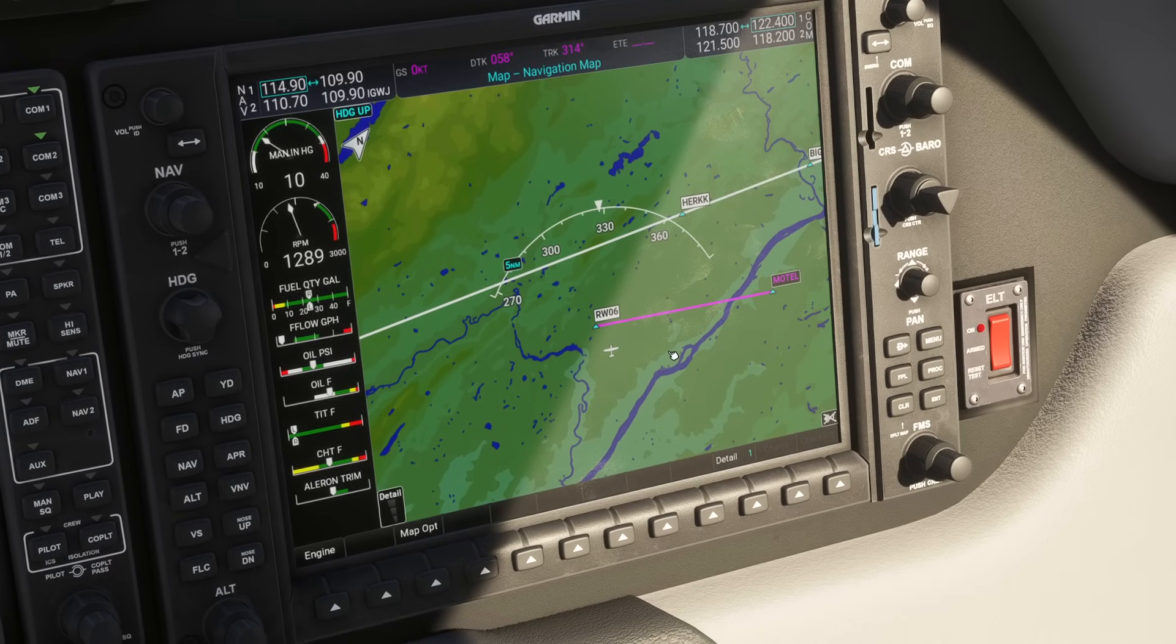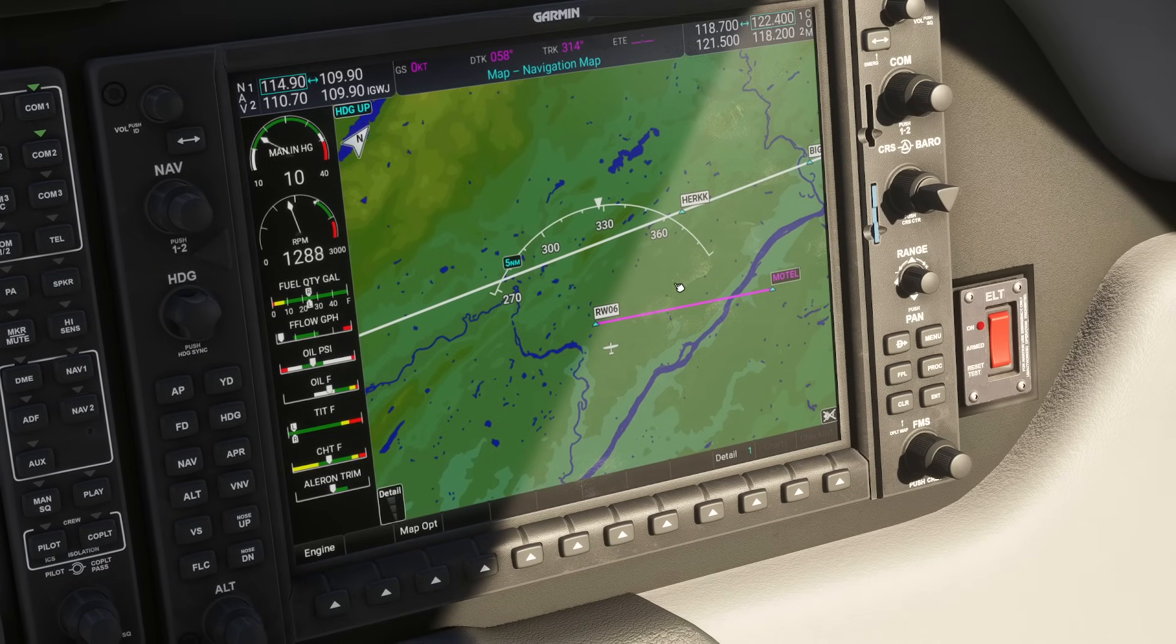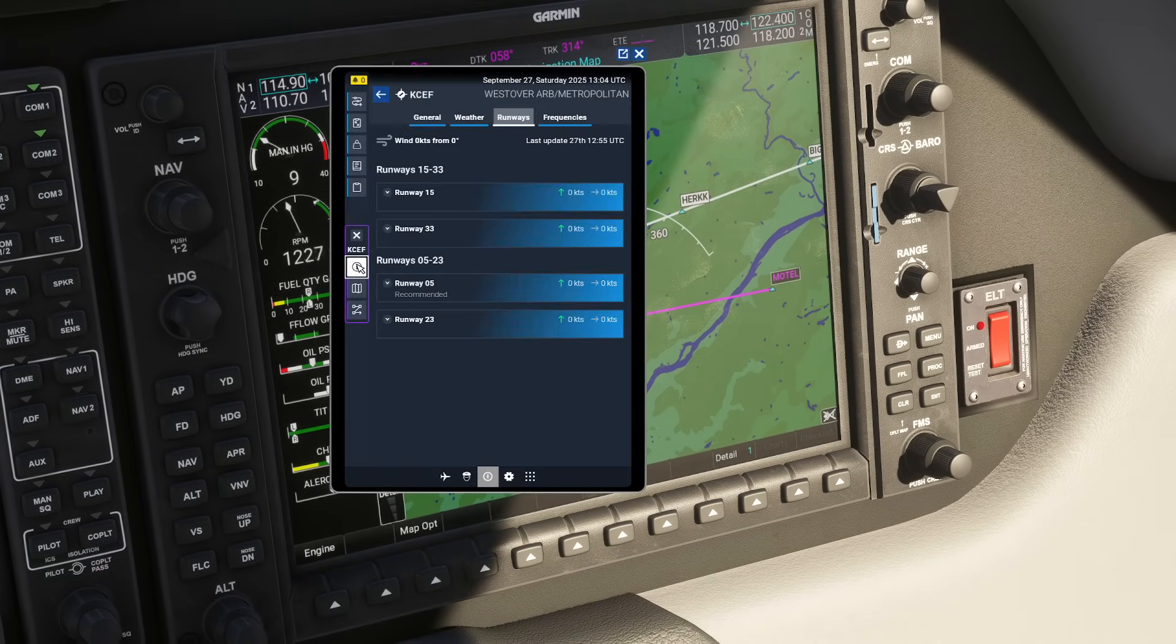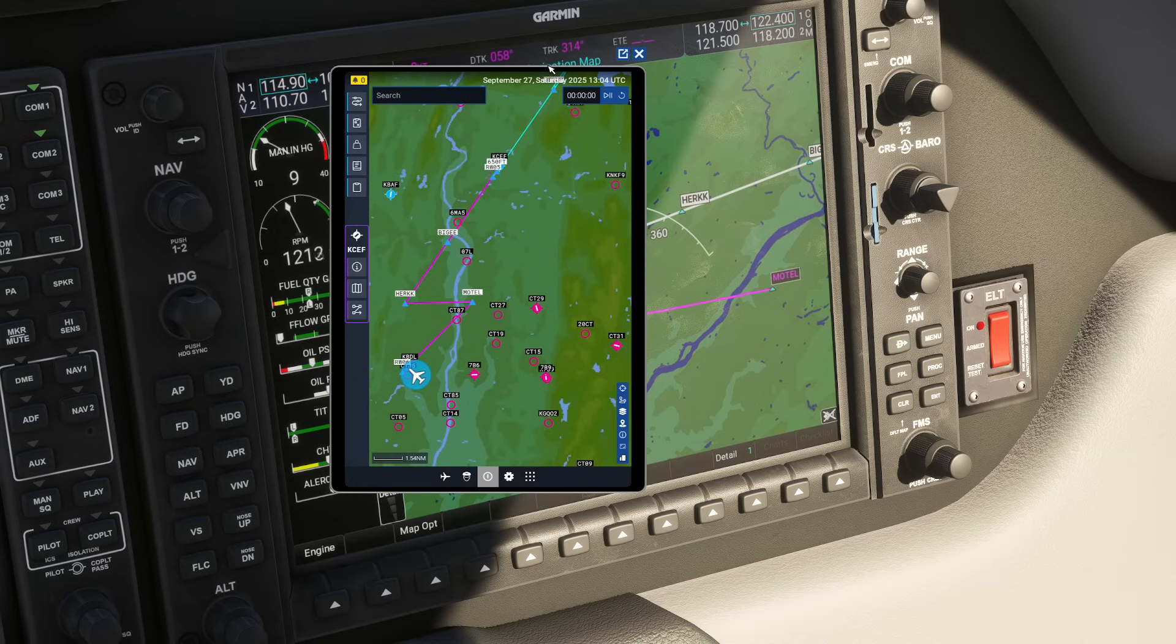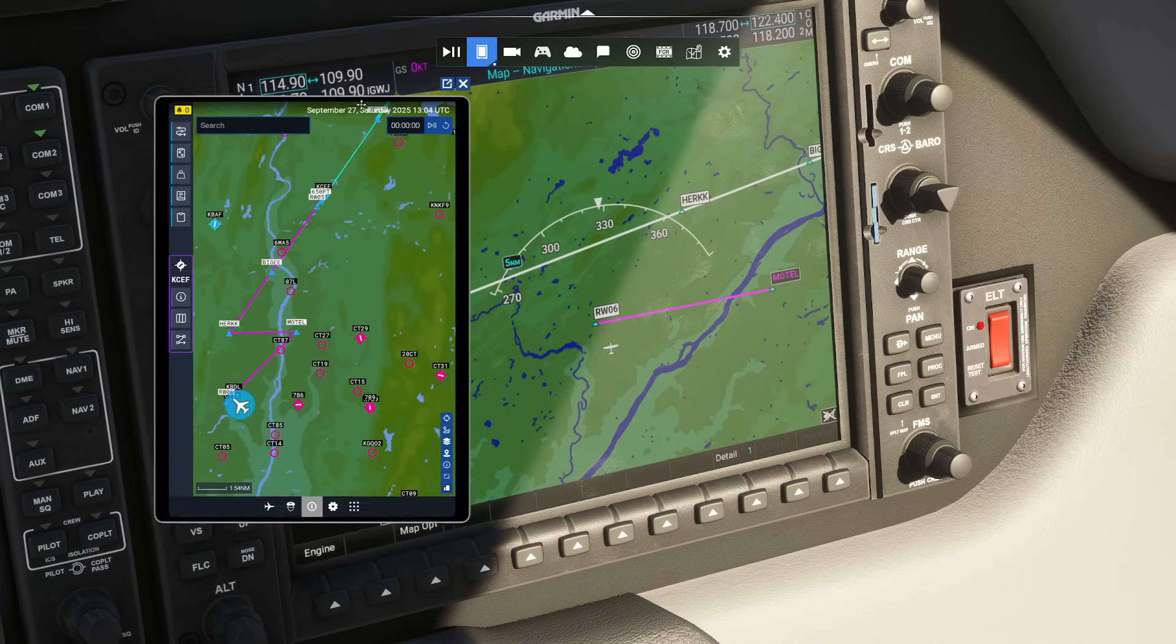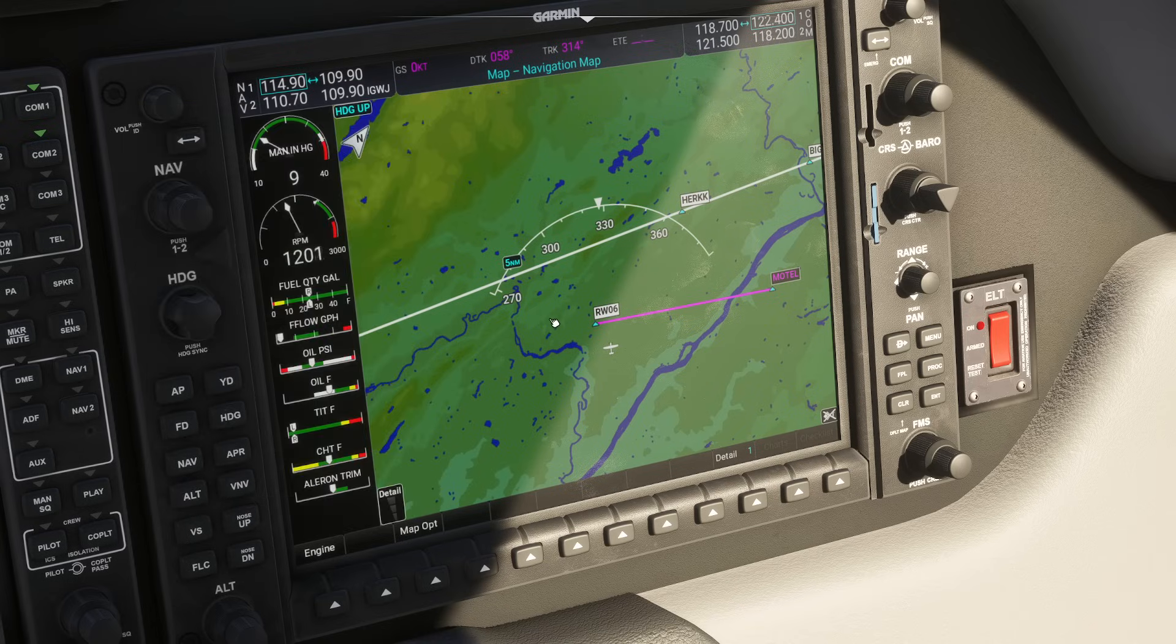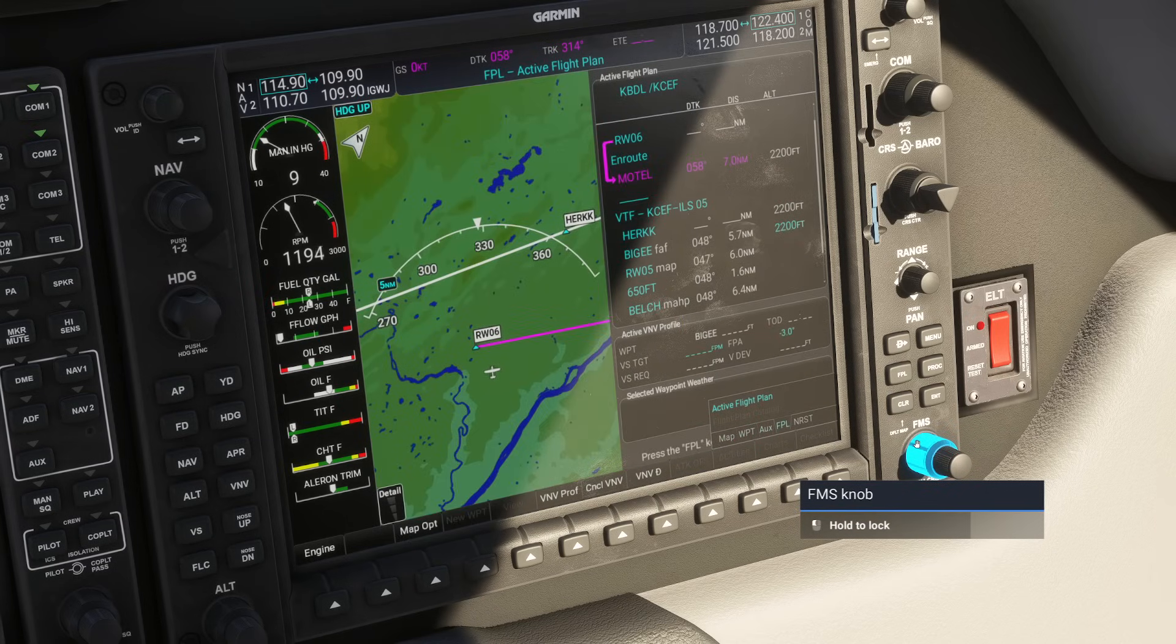Now the cool thing here, and you're probably going to notice this very quickly, is the fact that this does not agree with what we did. And if I come back over here real quickly, you can see how Motel definitely does not align with those two components. As a matter of fact, if I open up the flight plan page, let's go to flight plan.